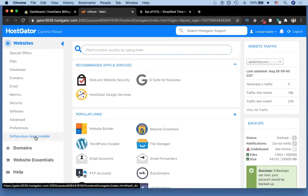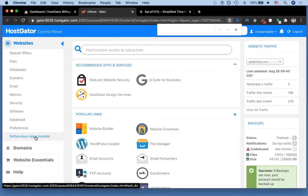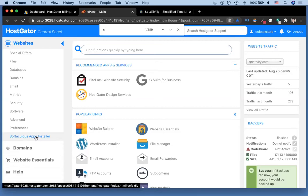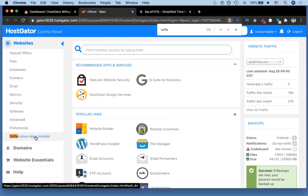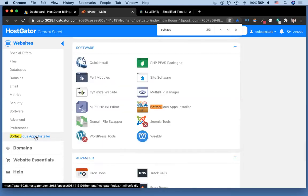Or you can search for Softaculous by hitting command F on Mac or I believe it's ctrl F on certain versions of Windows. Then we're going to start typing soft, it's hard to spell, and then you can click on any of the icons which have that name.